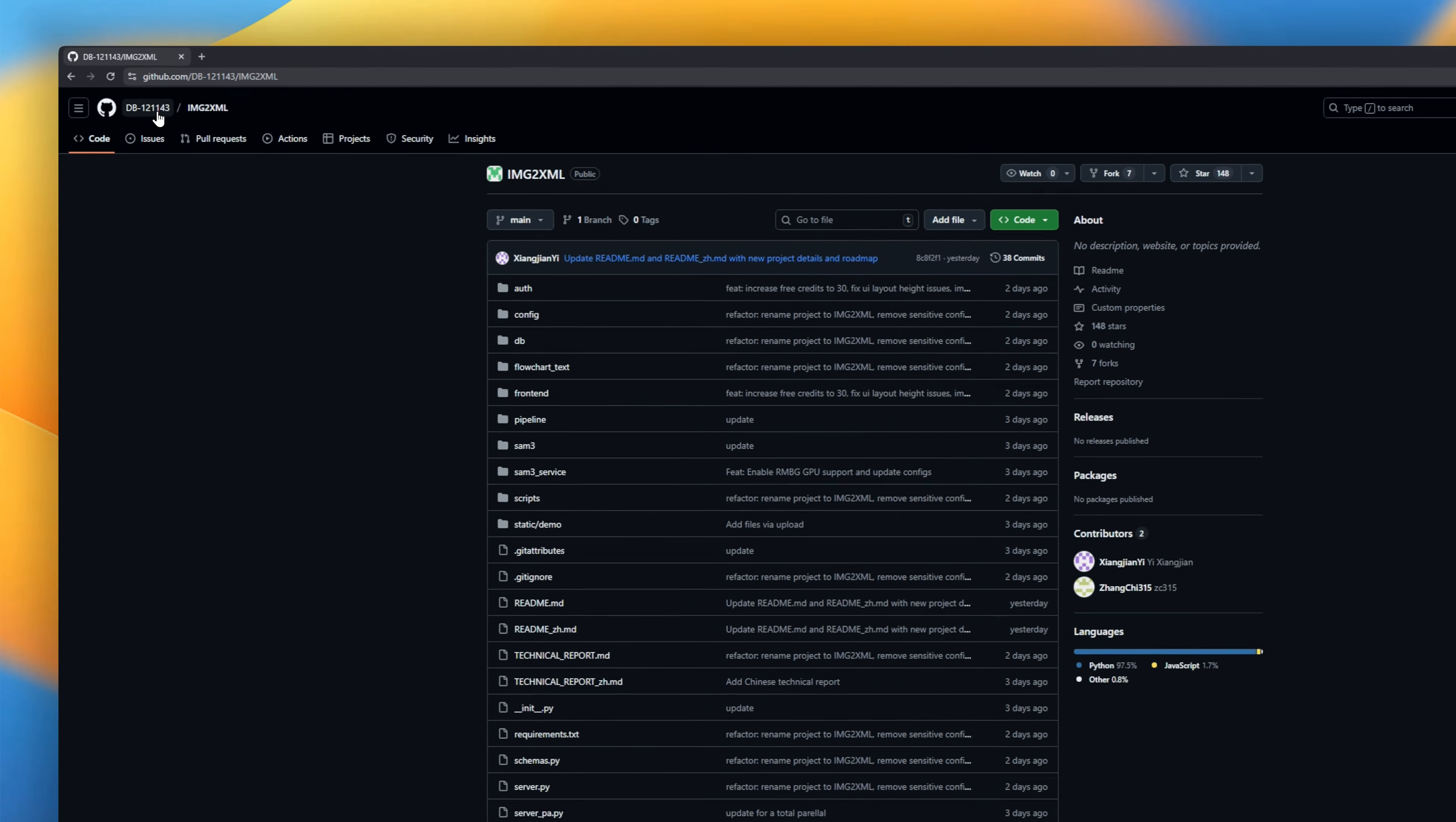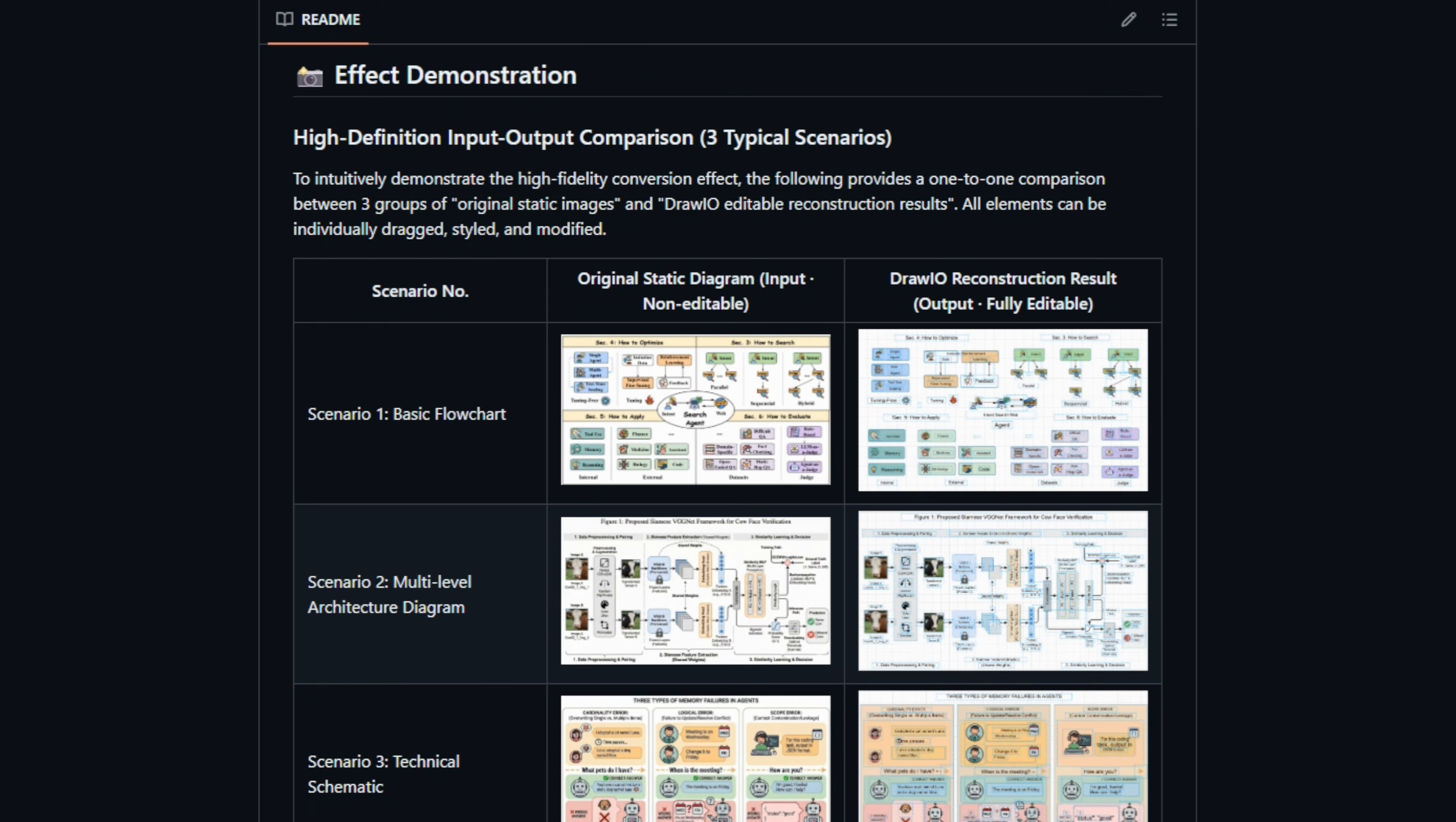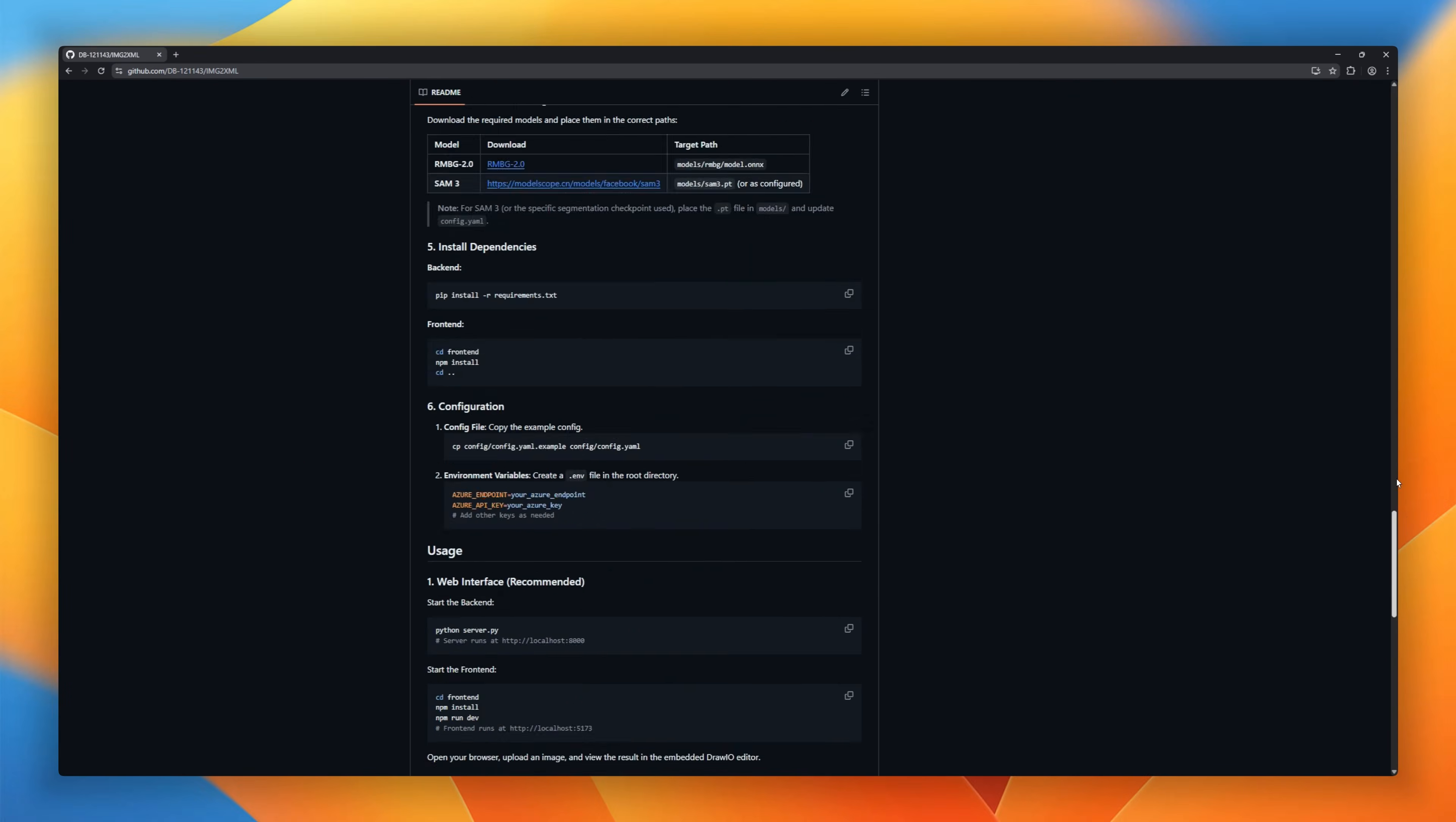If you work in data, you know the nightmare of dark data. Screenshots, scanned invoices, or diagrams that your database just can't read. This tool fixes that. It uses computer vision to look at your static images, whether it's a table, a form, or a layout, and instantly converts it into clean, structured XML. It effectively unlocks the data trapped inside your pixels so you can actually query it. It's a bridge between your messy files and your data lake.